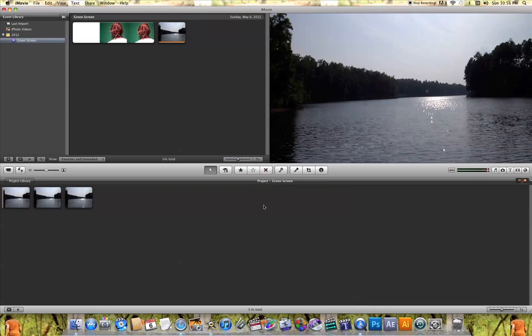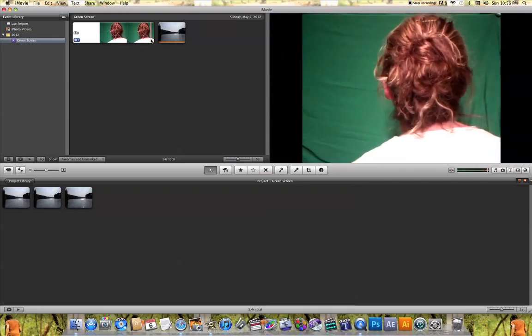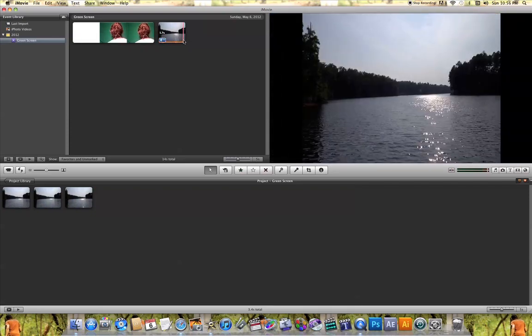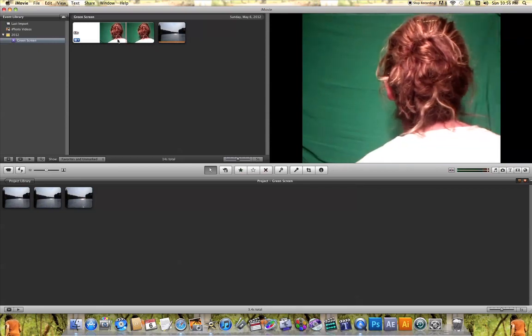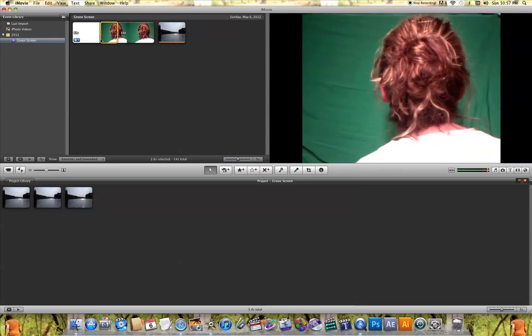two kinds of clips: a green screen clip and another clip that can replace the green in that green screen clip.